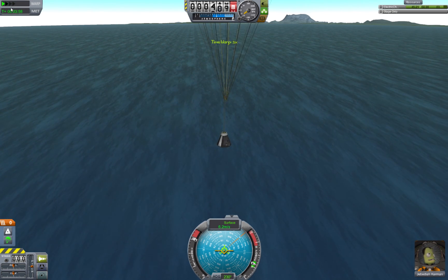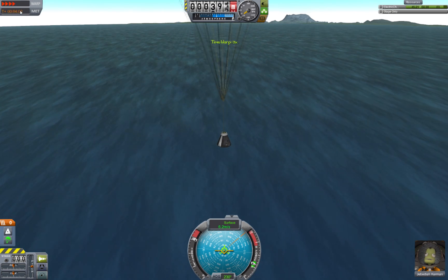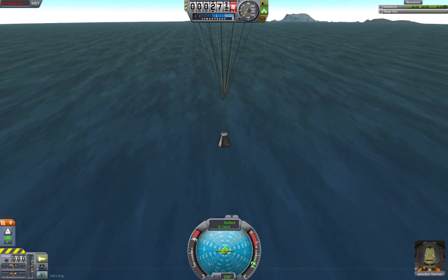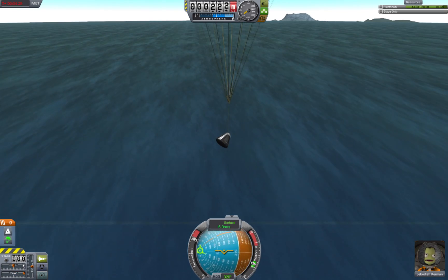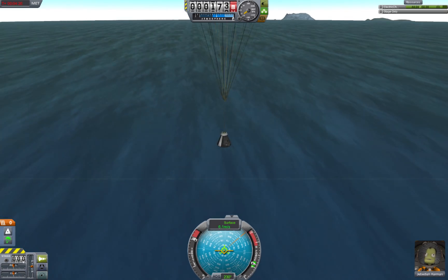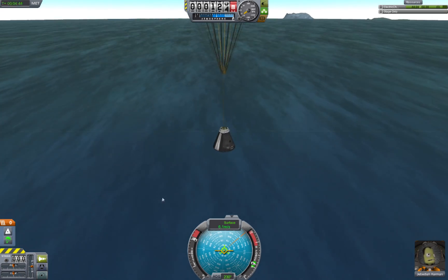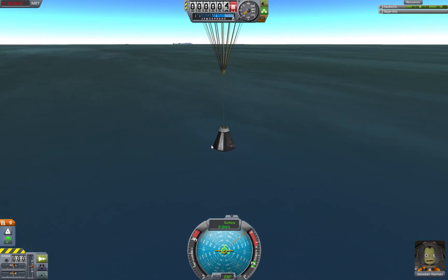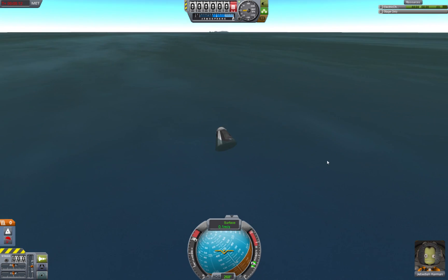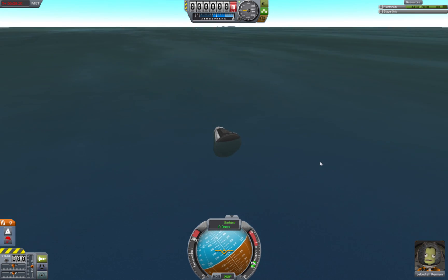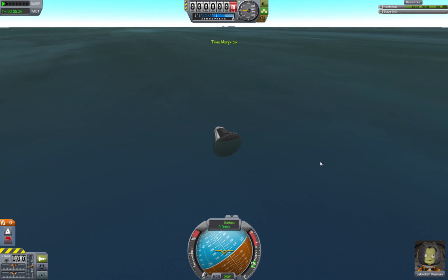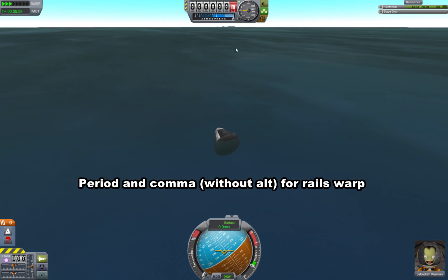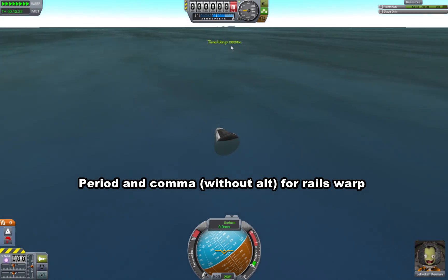If I press Alt and the comma key, it goes back down to one times. So let's go up to four times physics warp and watch ourselves fall. Down here, this is showing your control inputs, and if SAS is providing any input, that will also be displayed here. I could actually get out if I wanted to and do an EVA. Now I'm in the ocean — I'll show you the other kind of warp. This is called rails warp. You can go up to much, much faster than four times.